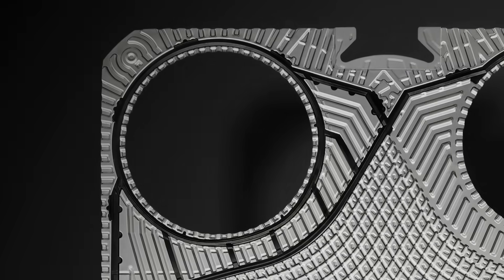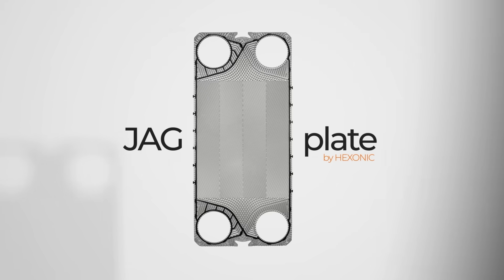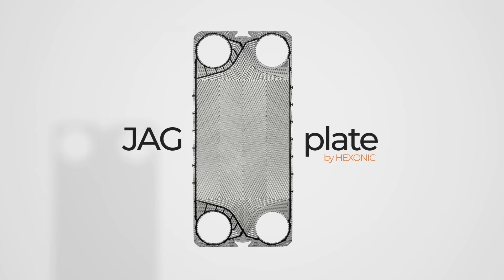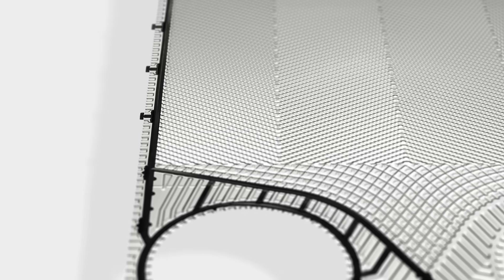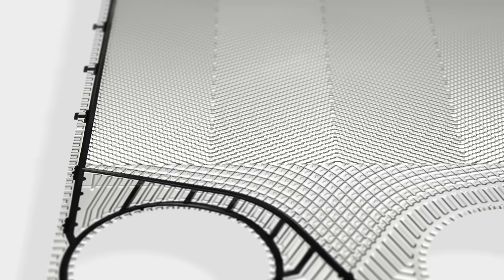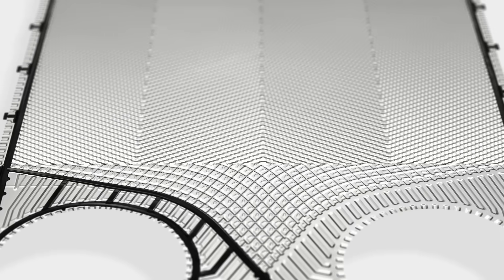Discover the unique features of innovative JAG plate by Hexonic. JAG sets a new standard in efficiency and durability.